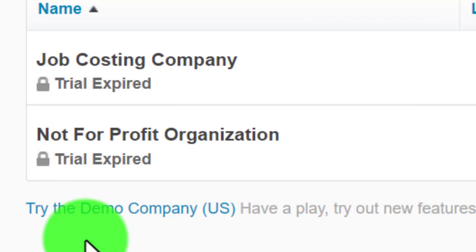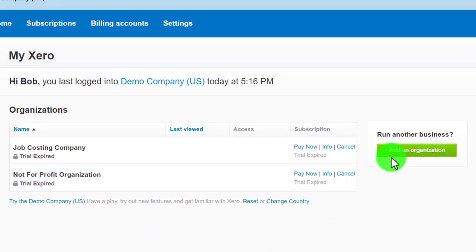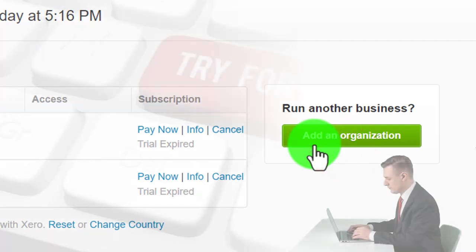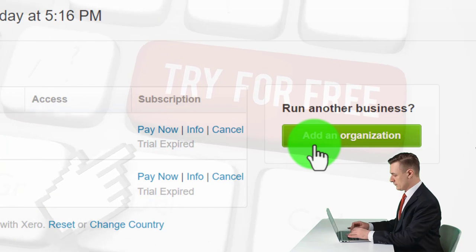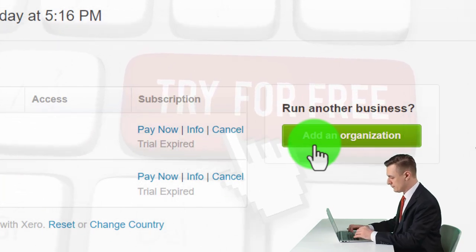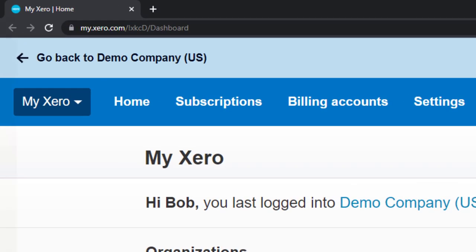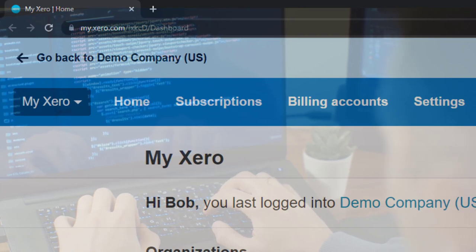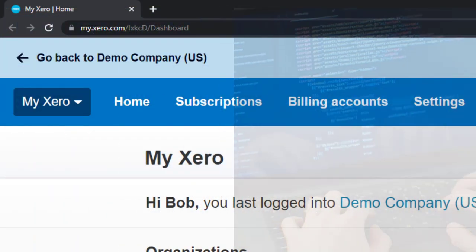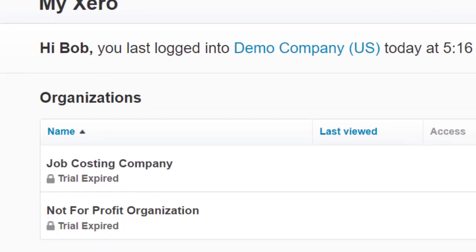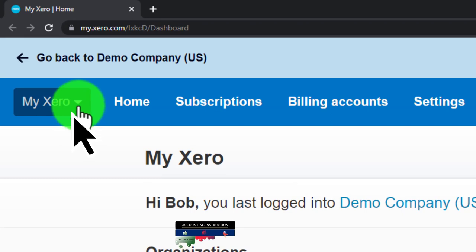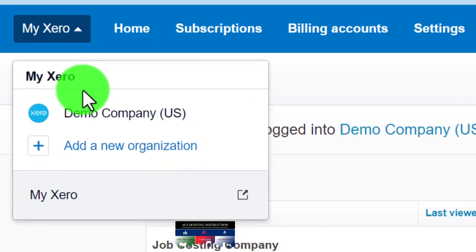From this home page, the next step would be to add an organization if you were starting your own file. At that point you might get access to the free 30-day trial. Xero expects that once you start entering your own personal data, you're more likely to complete the trial and continue using the software. But for the first half of the course, we want to use the demo file.